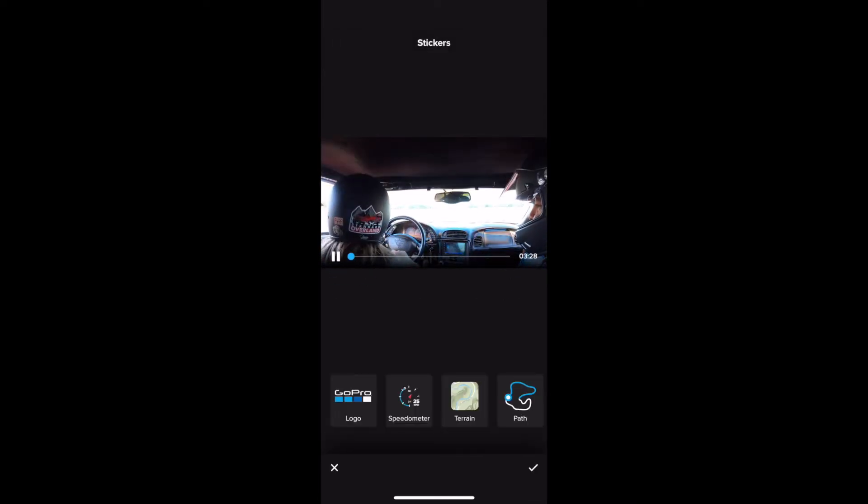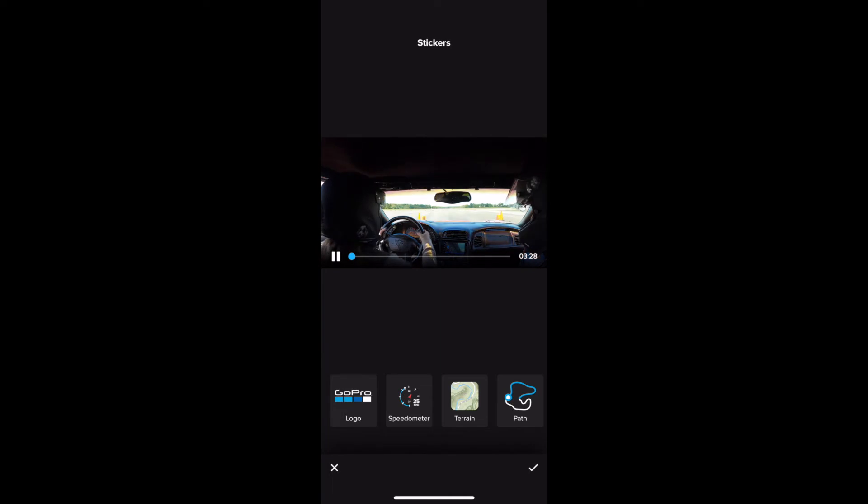But if you scroll to the right as you can see the furthest one is stickers and that's where speedometer and track path live. So click on stickers and I'm going to pause it.